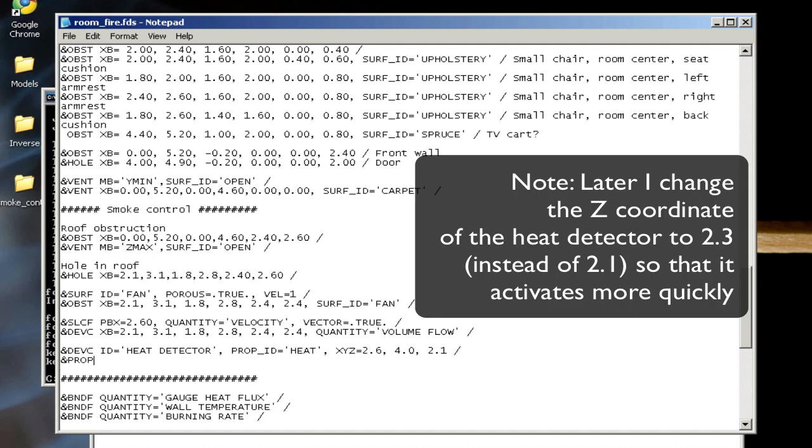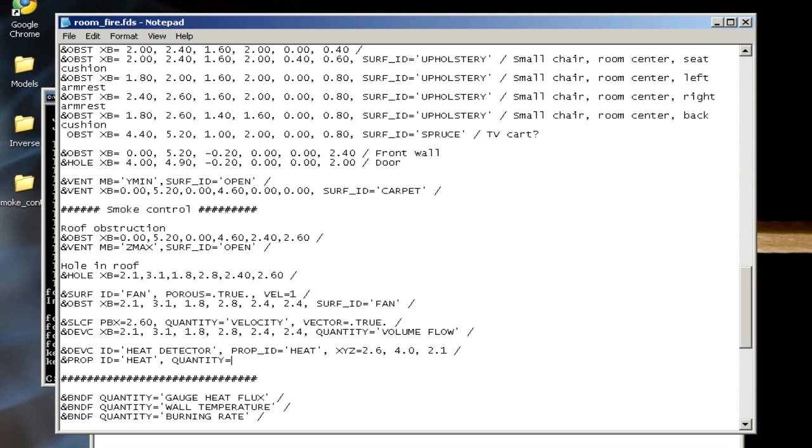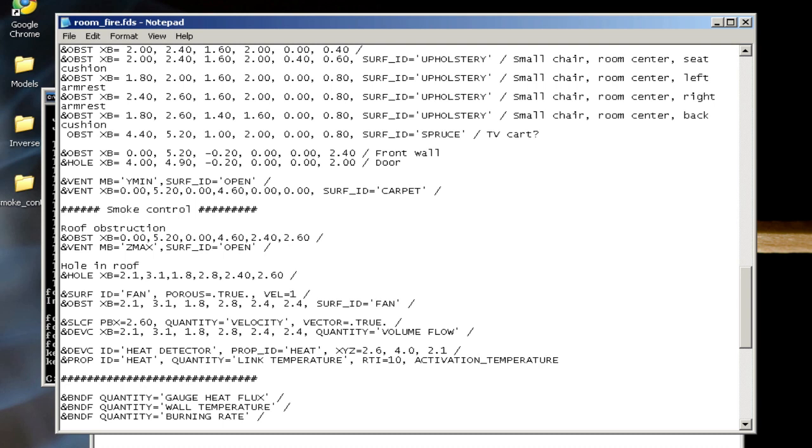I also need to add in a prop line with an ID that matches the prop ID on the previous line. So heat, quantity equals link temperature. RTI is a response time index—I'm going to set this really low for now, just so I can get quick activation of that heat detector. Then I'll set the activation temperature to 30 degrees Celsius, again a very low temperature for a heat detector, but I want to activate quickly for this demonstration.